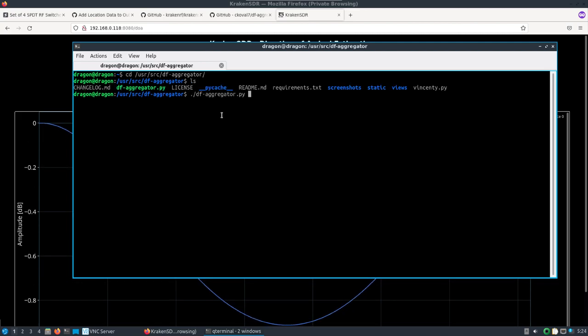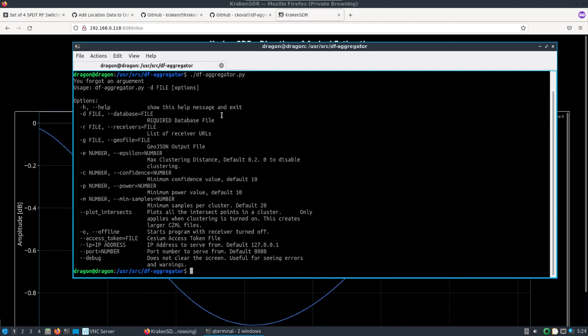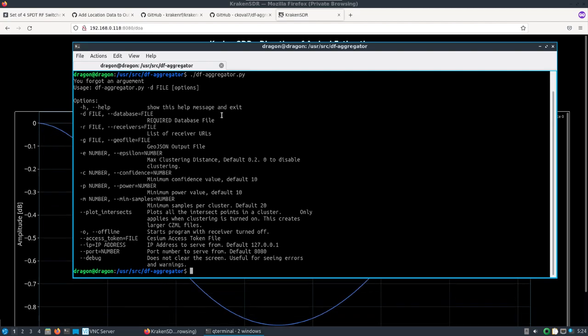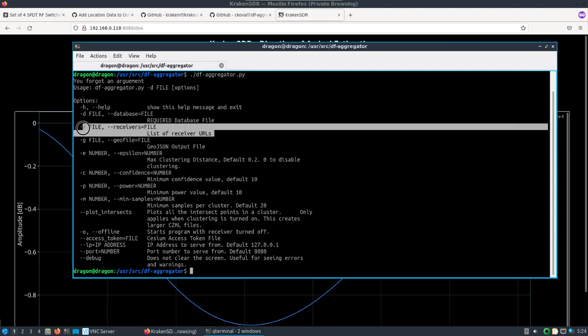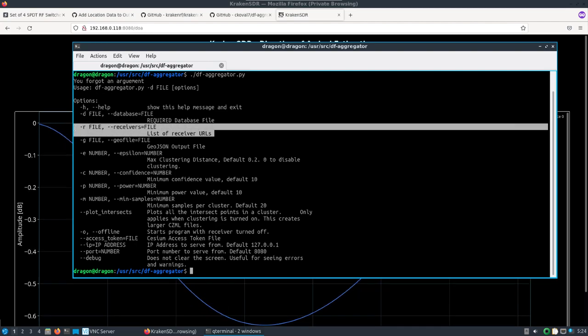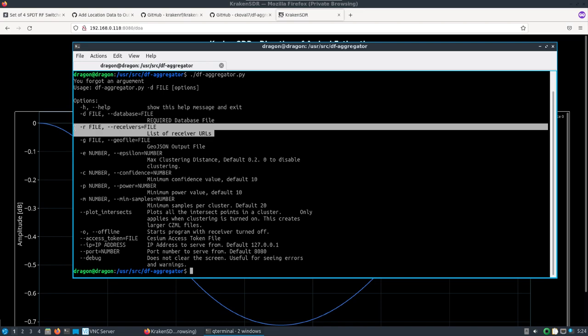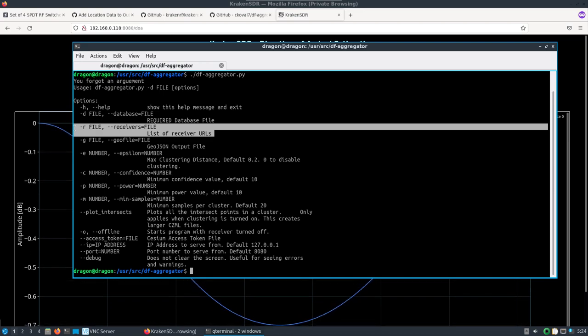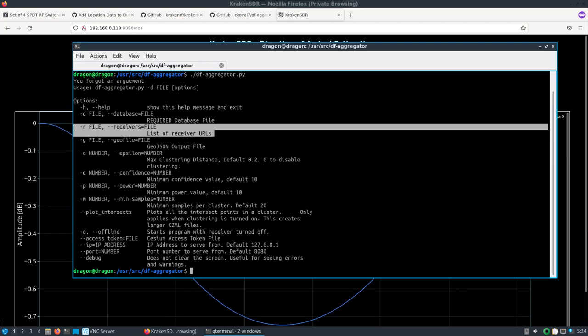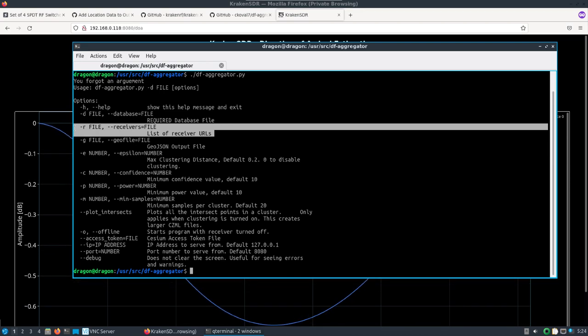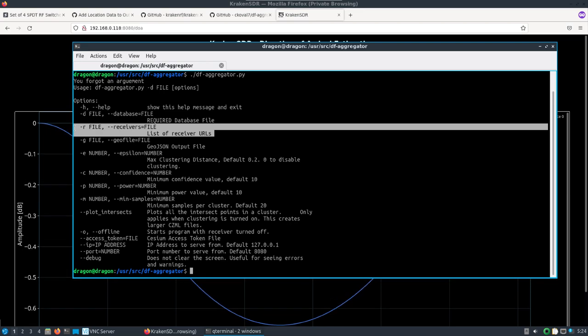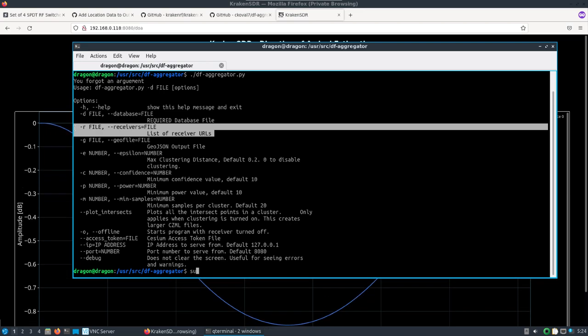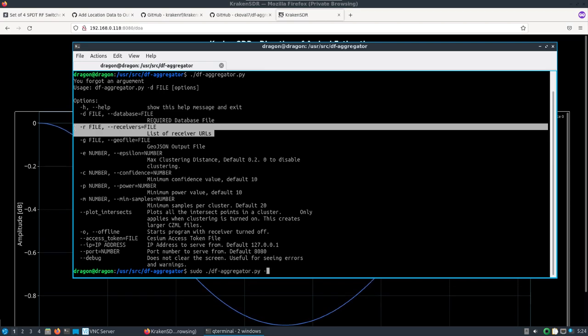We can look at DF aggregator's options. There's actually a lot - you can create a file with a list of receivers if you have multiple, which I've shown in past videos. You can change a lot of different things.